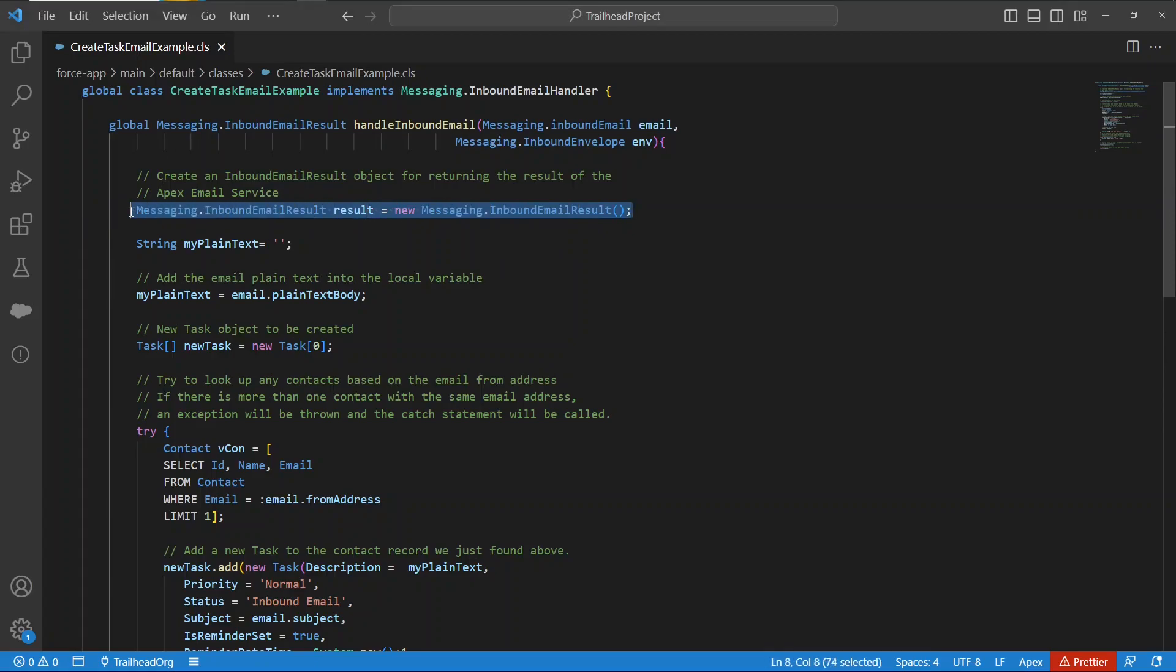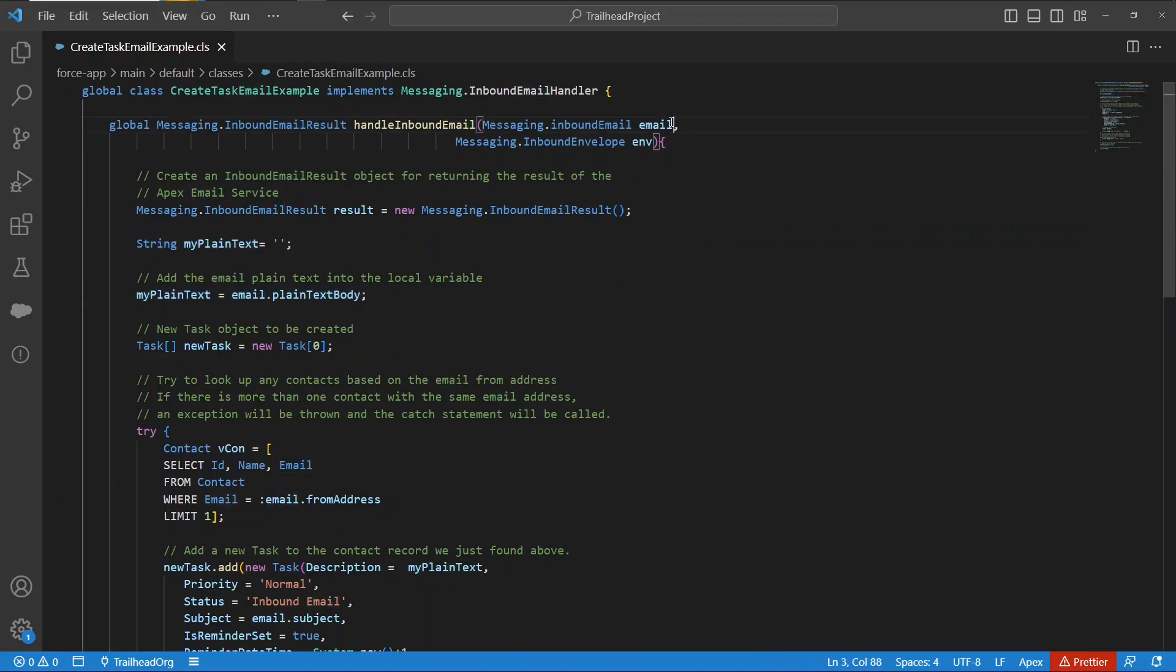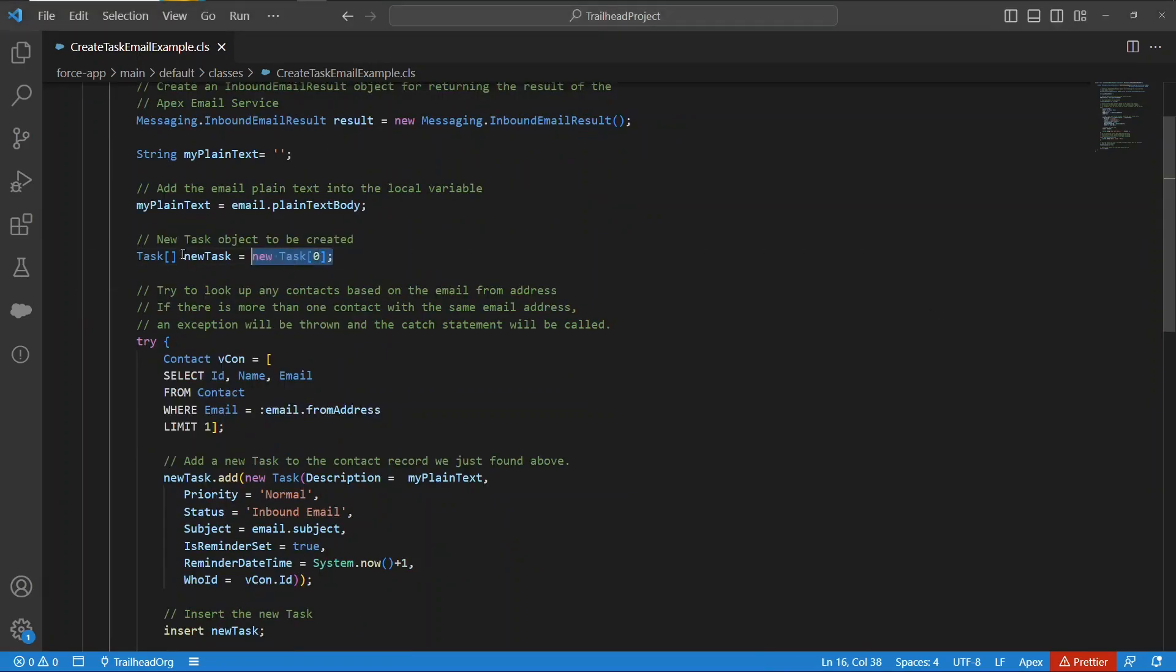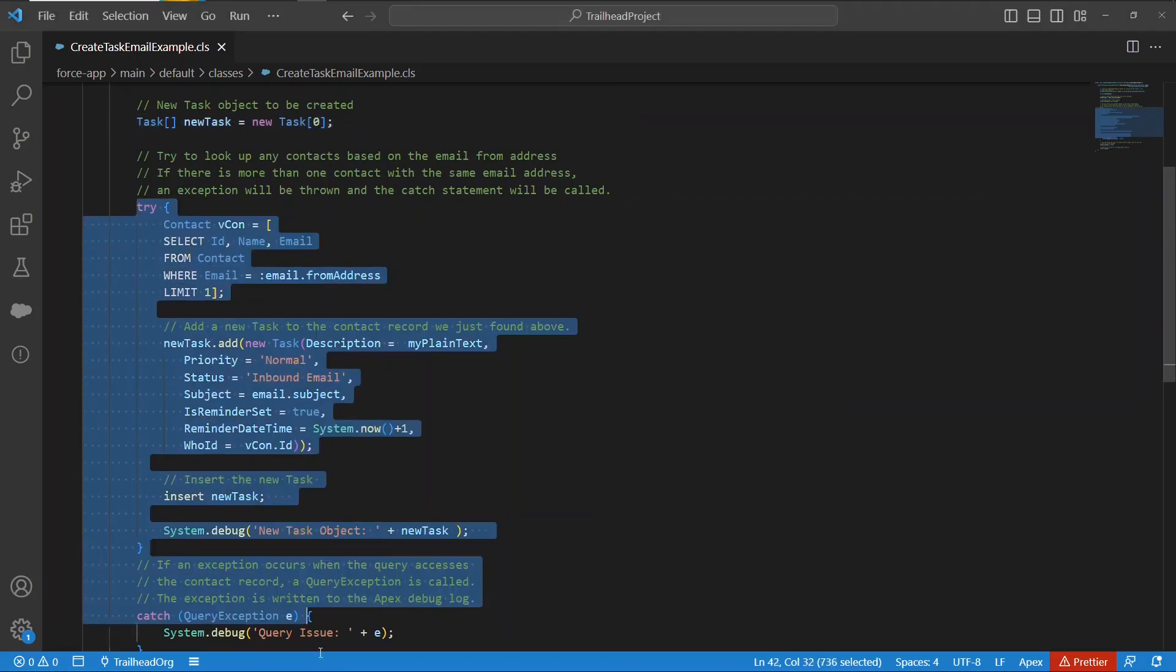This line just instantiates a new instance of inbound email result. We declare string variable my plain text, and we assign the email from the parameters dot plain text body to that string. We create a new array of tasks, and when that unique email address that we created gets an email into it, it's going to run this piece of code.